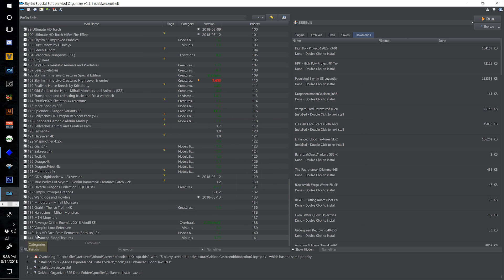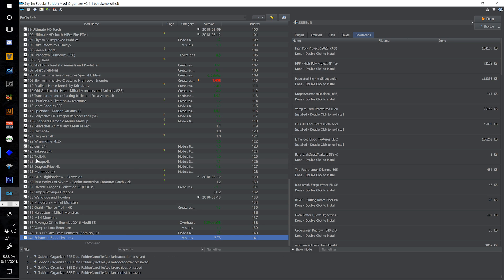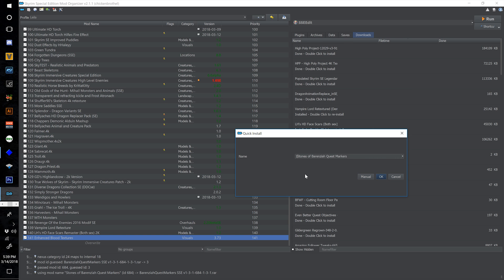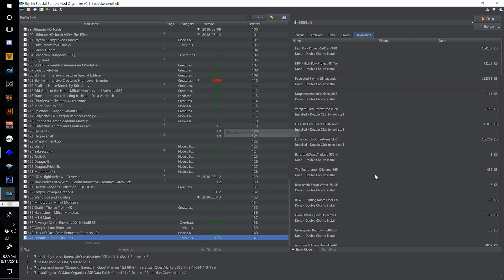Just so you guys know, I am ticking the checkboxes on all of these after I install them. Moving on, Berenzia Quest Markers SSE — name this one 142 and hit OK.